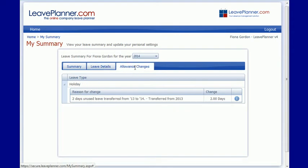I can look at my allowance changes, so any changes that have been made through the year to my allowance are tracked here as well. We can see that there were two days of unused leave that were carried over from 2013 into this year.